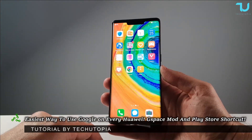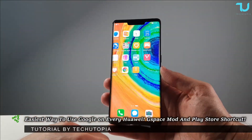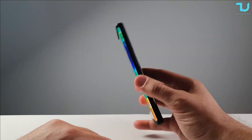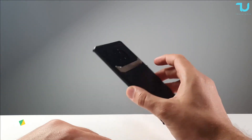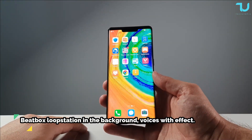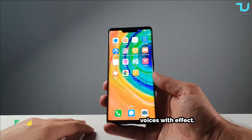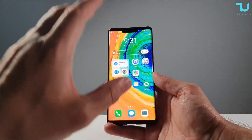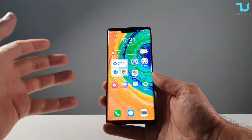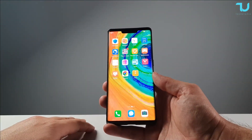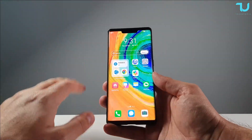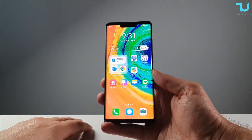Assalamu alaikum Ninjas, welcome back. I'm Ninja Mohamed with another tutorial, Huawei device in my hands — Mate 30 Pro. Today we'll be showing you how to install G-Space, basically Play Store and Google Apps on Huawei devices, since Google services are blocked natively on Huawei devices.